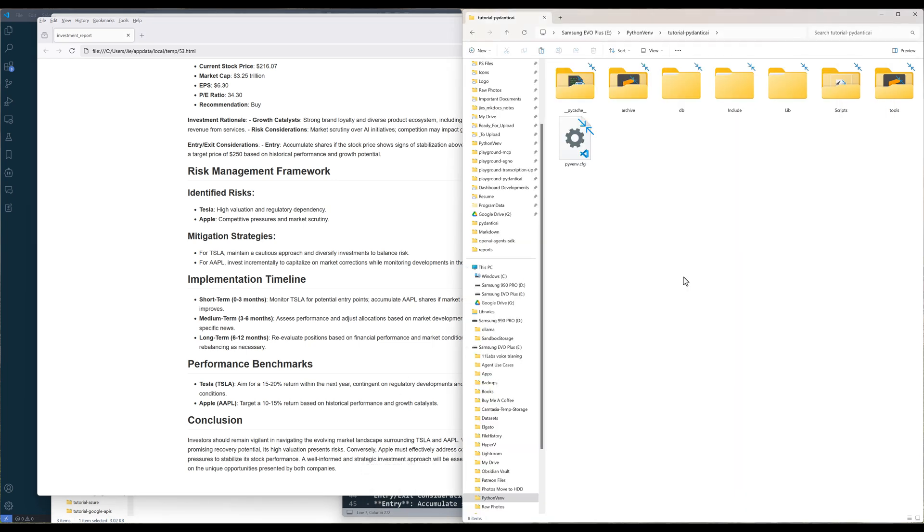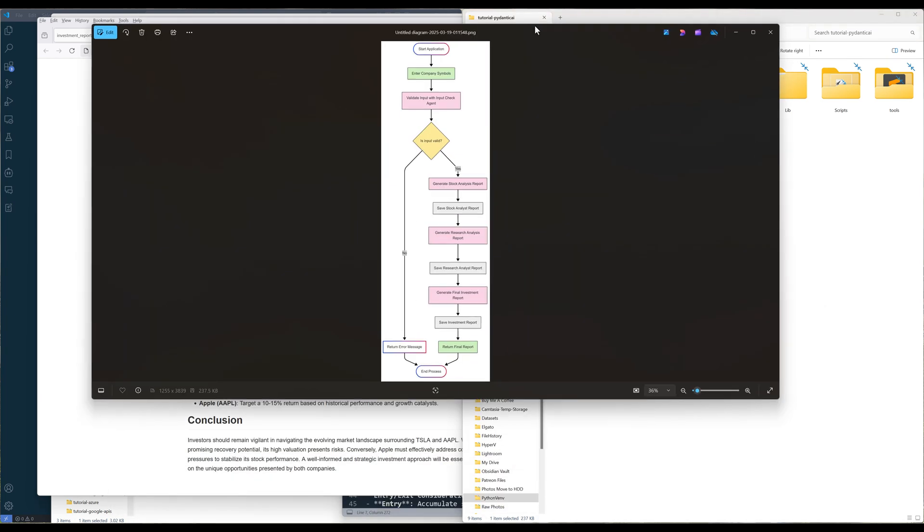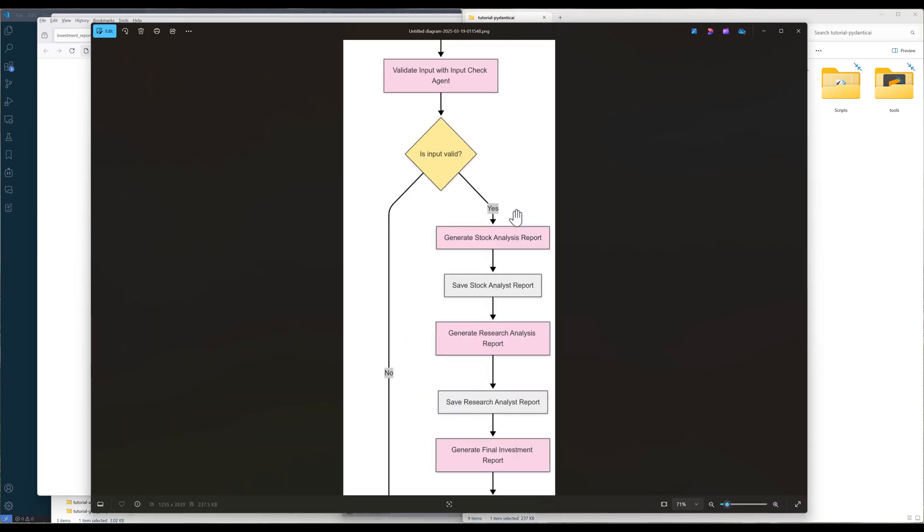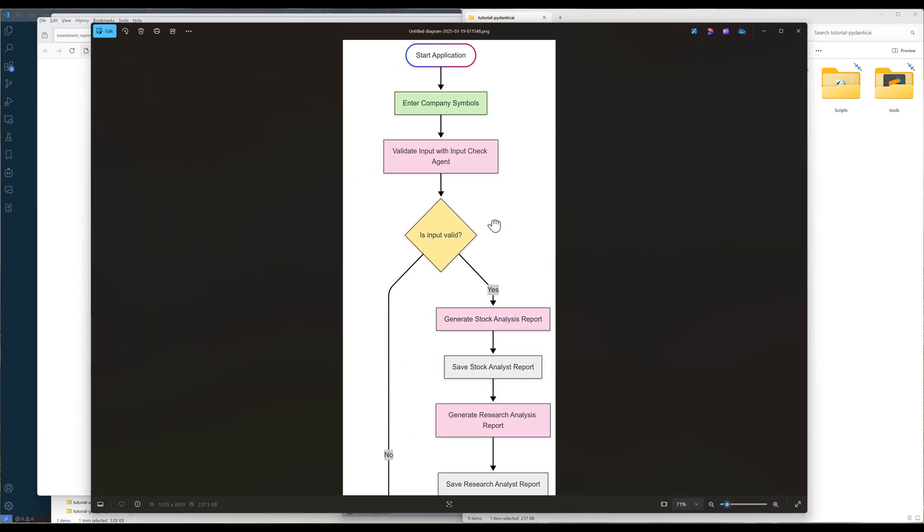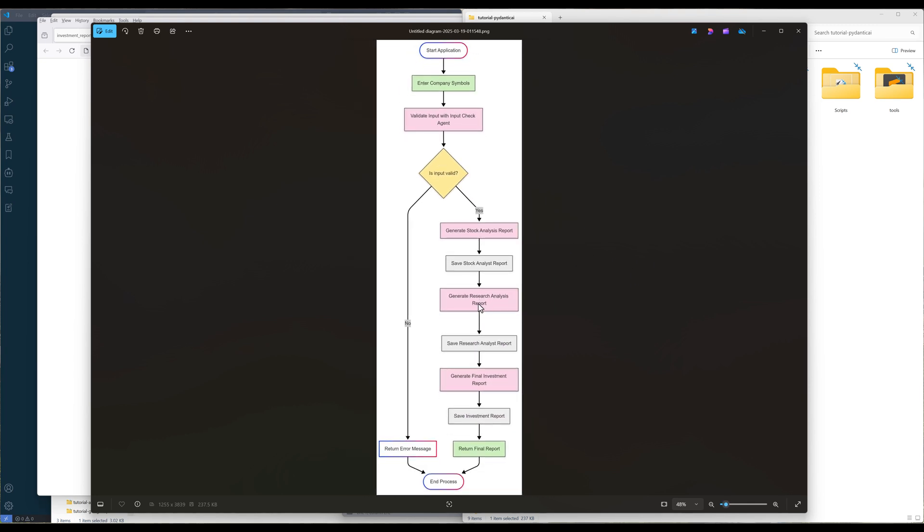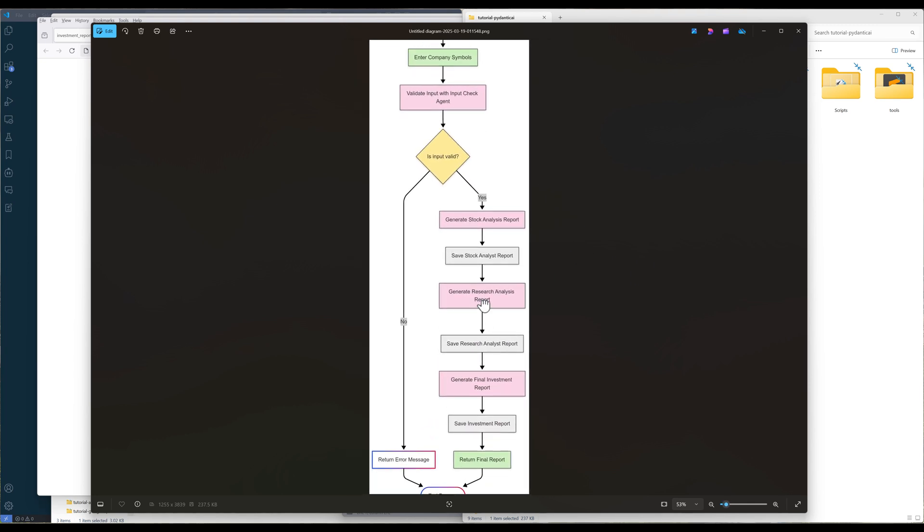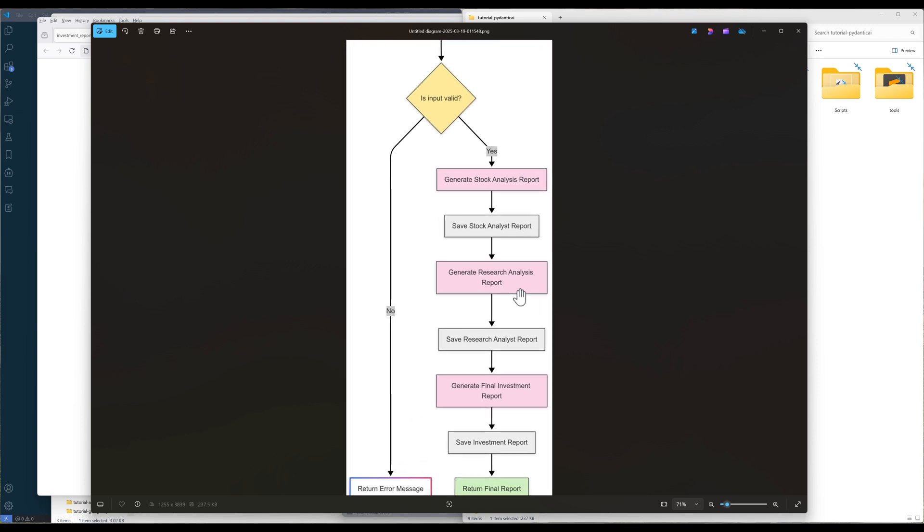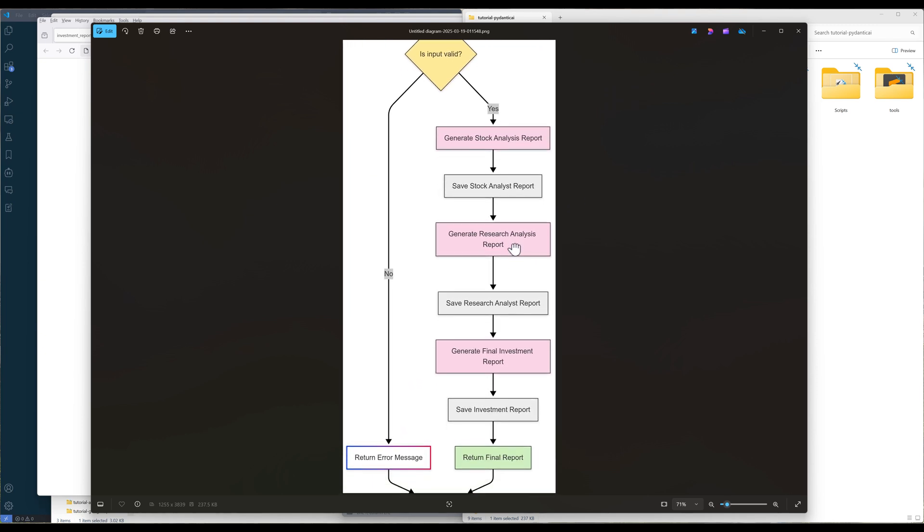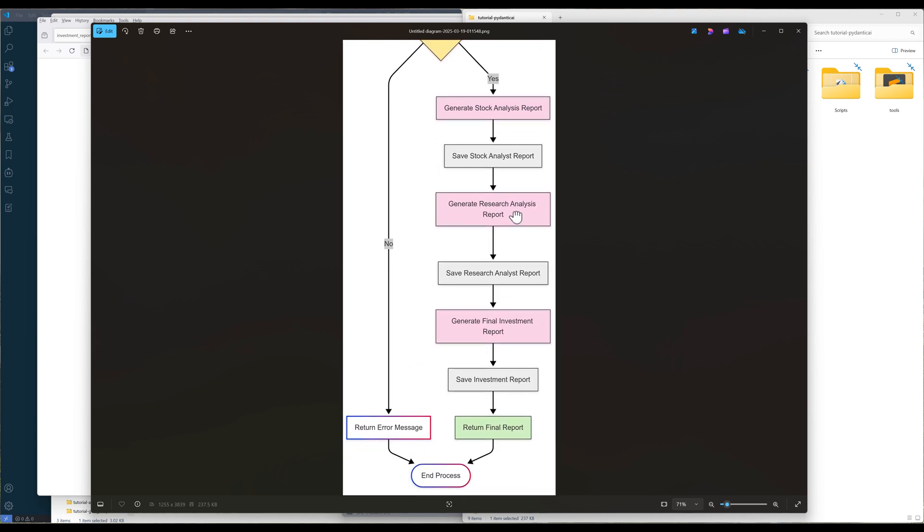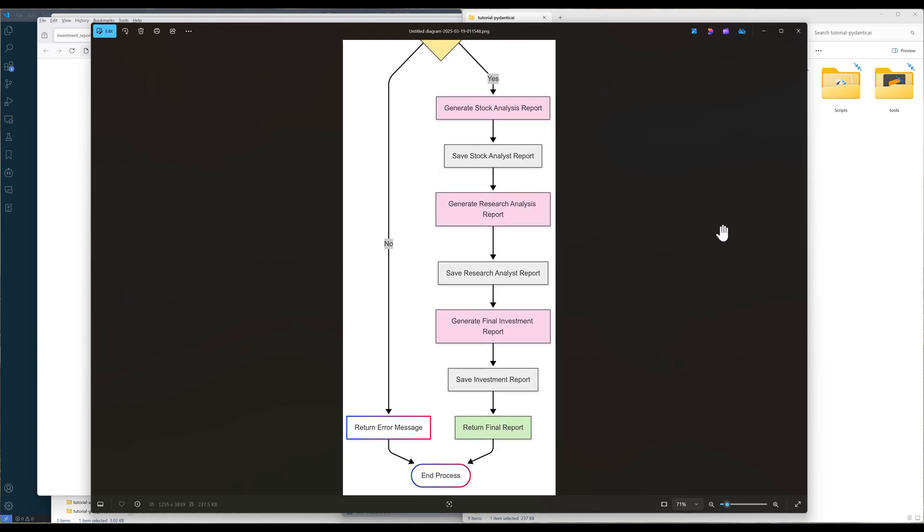And here's the diagram to illustrate the agent workflow we will be implementing. The investment analysis workflow begins when a user runs the program and enters company ticker symbols for evaluation. The input check agent validates these symbols, verifying the input is valid. If validation fails due to non-existent tickers or formatting errors, the workflow returns an error message and terminates.